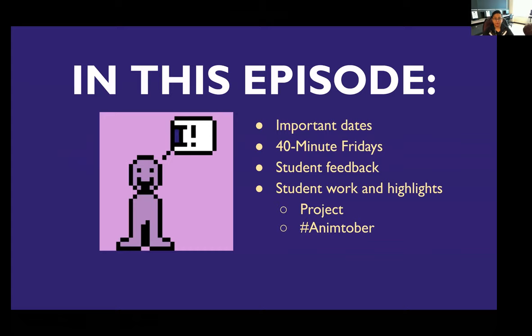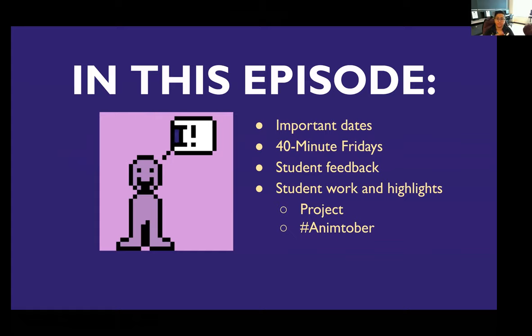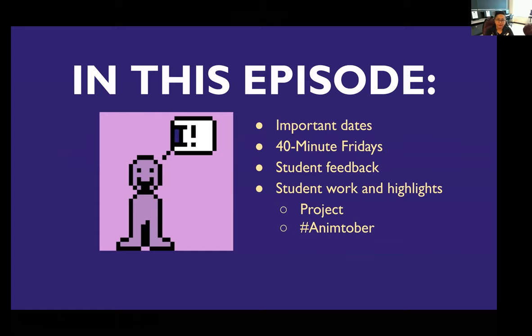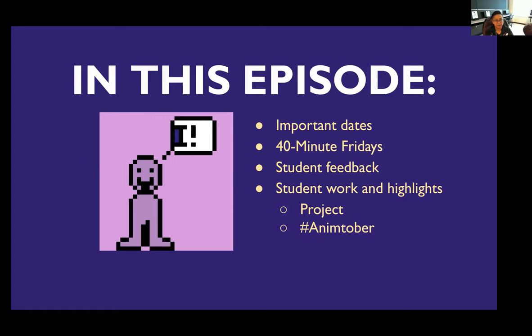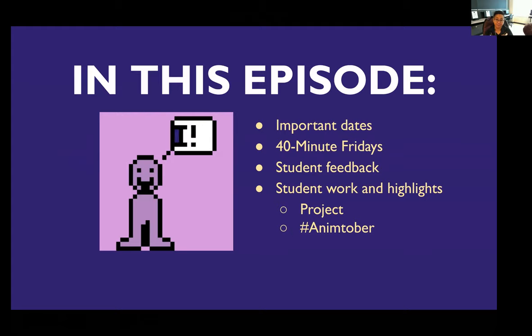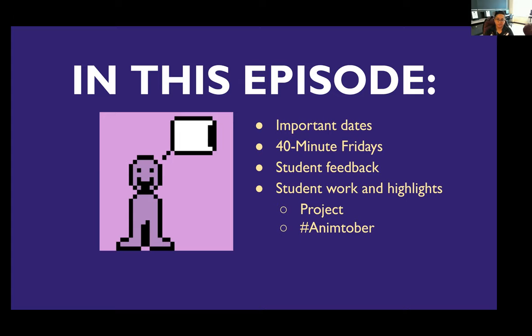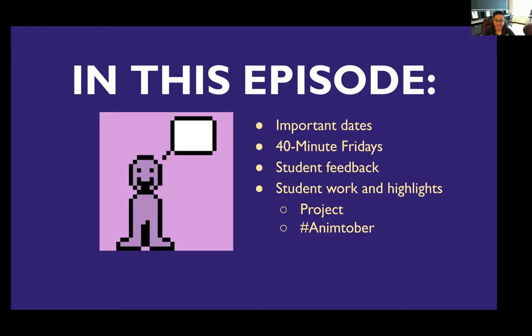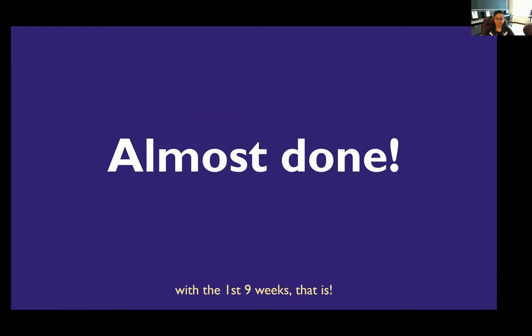For this episode we're gonna go over some important dates for the month of October. I'll mention 40-minute Fridays. A couple of y'all joined me today, that was kind of fun. I'll go over some student feedback in which I address some of your feedback that you gave me in your most recent test, and then I'll go over some student work and highlights. As you see here we've got an animation. This is by Austin in my Animation 2 class.